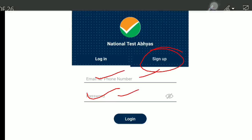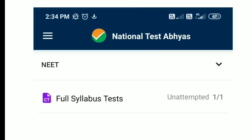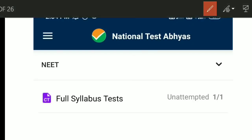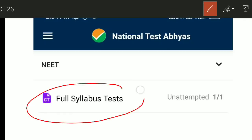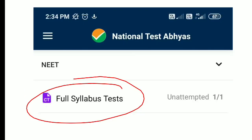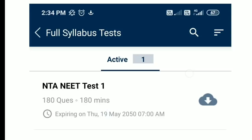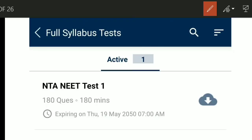After logging in, you will see a 'Full Syllabus Test' option — this is a mock test. Click on it and you will see 180 questions for 180 minutes. Every day there will be a new test available, so you can give a new test daily and keep improving your preparation.